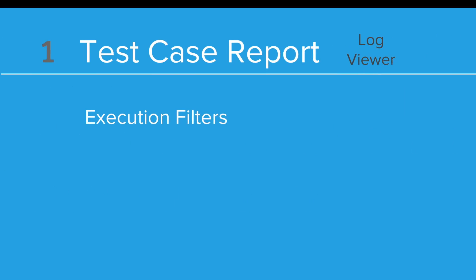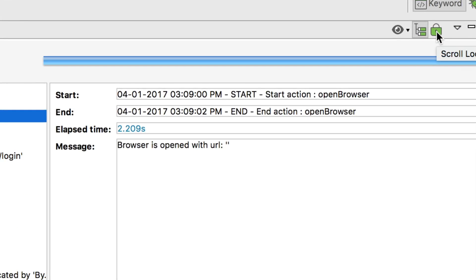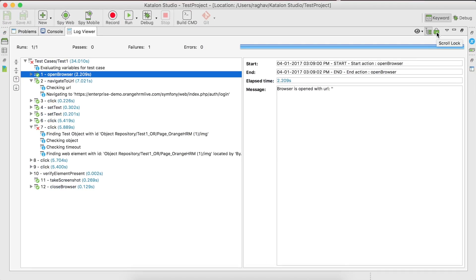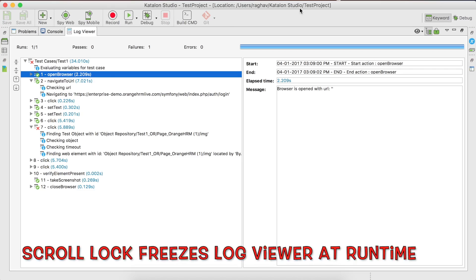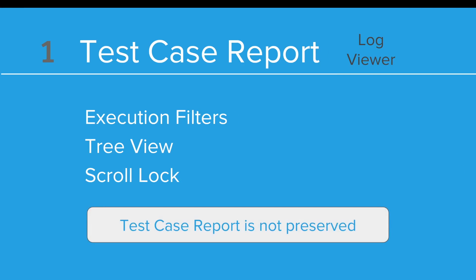Some of the major features are: you have execution filters, you have the tree view, and you have the scroll lock. The scroll lock icon allows you to freeze the logs while your test case is running — since the latest logs are generated dynamically at the bottom, you can click scroll lock to freeze them and troubleshoot. Note that the test case report is not preserved; it is not a historical report. These logs are preserved only for the current session of Katalon Studio. Once you close Katalon Studio, you will not get these logs back.